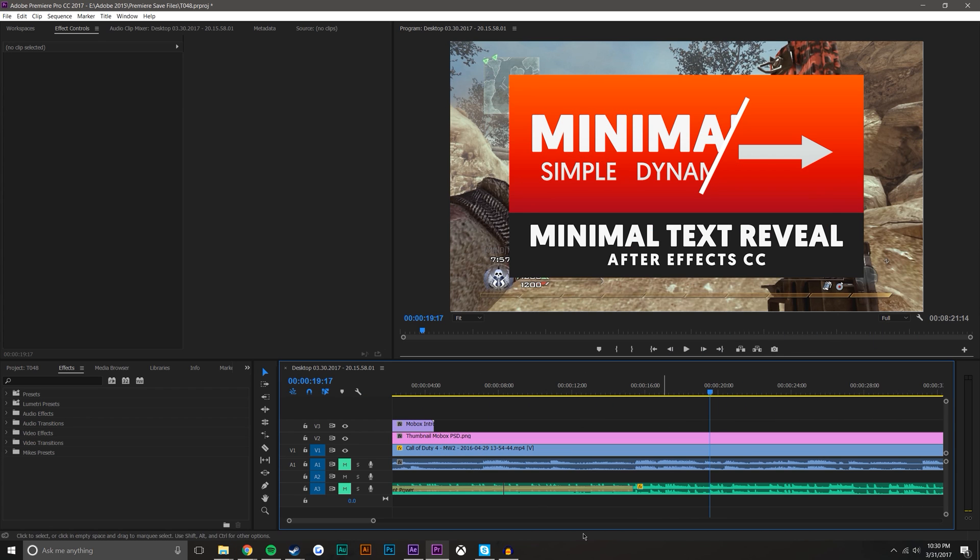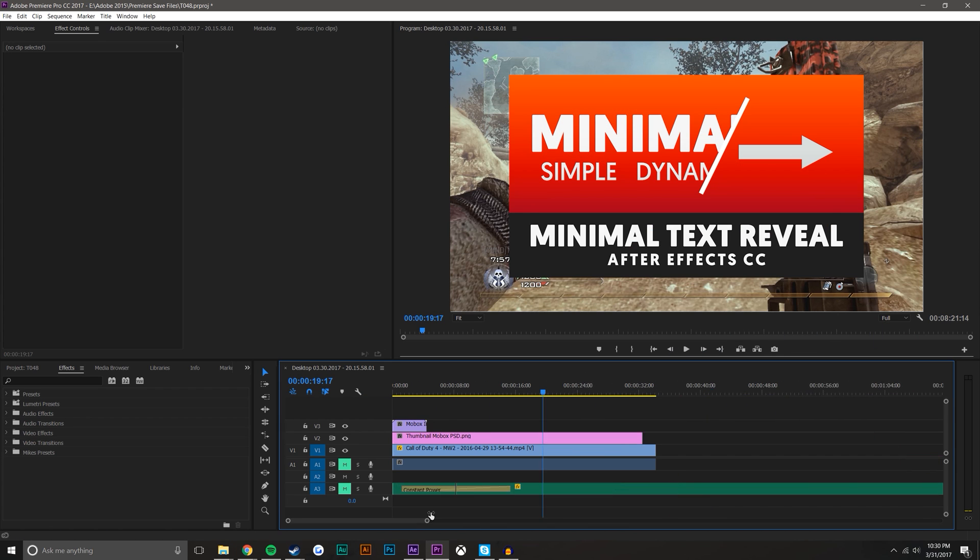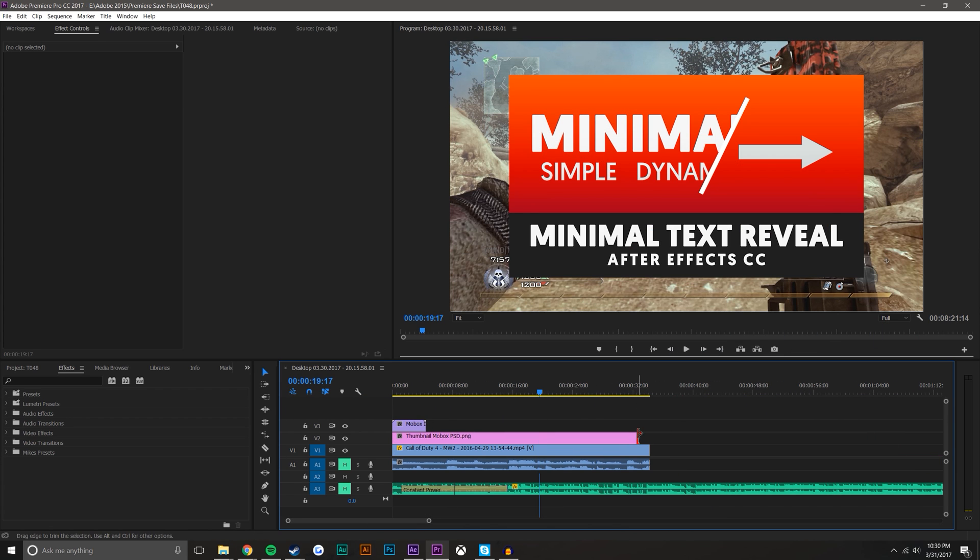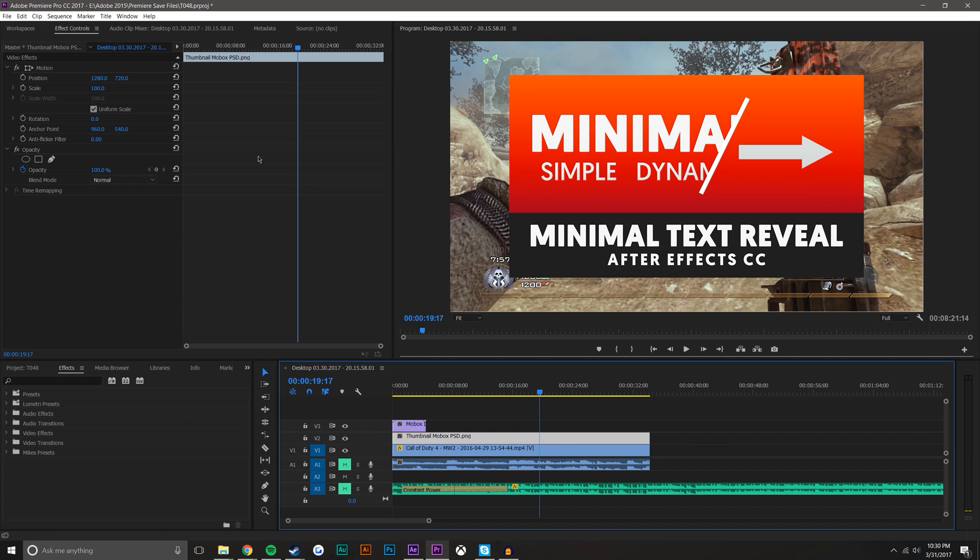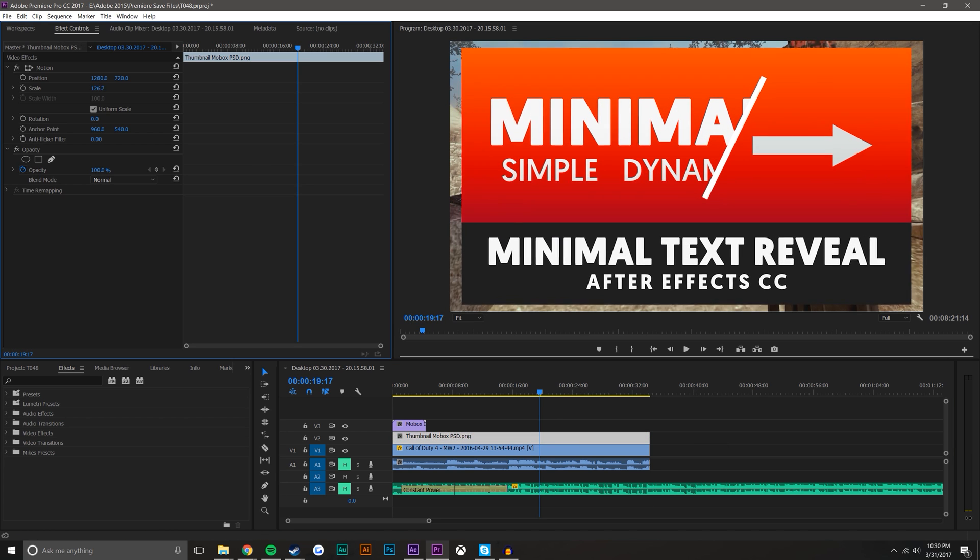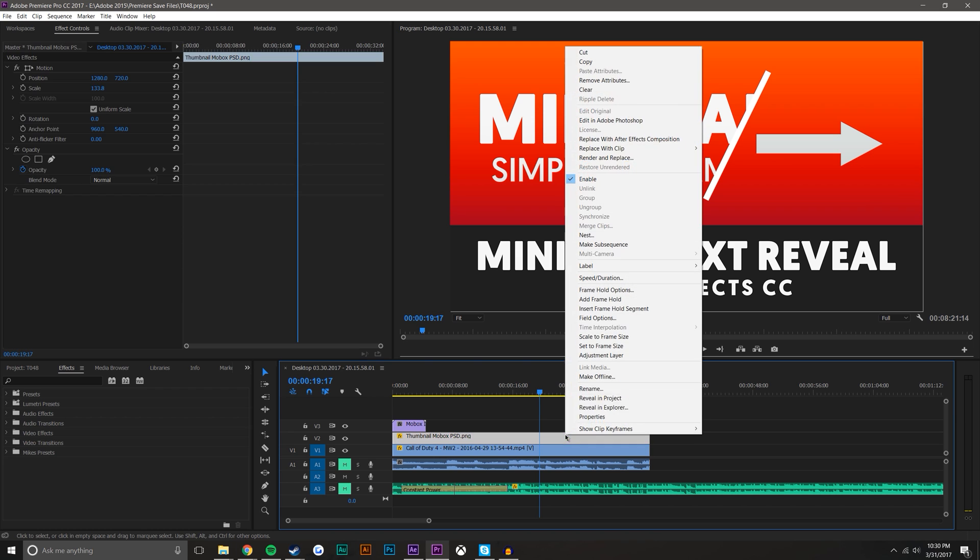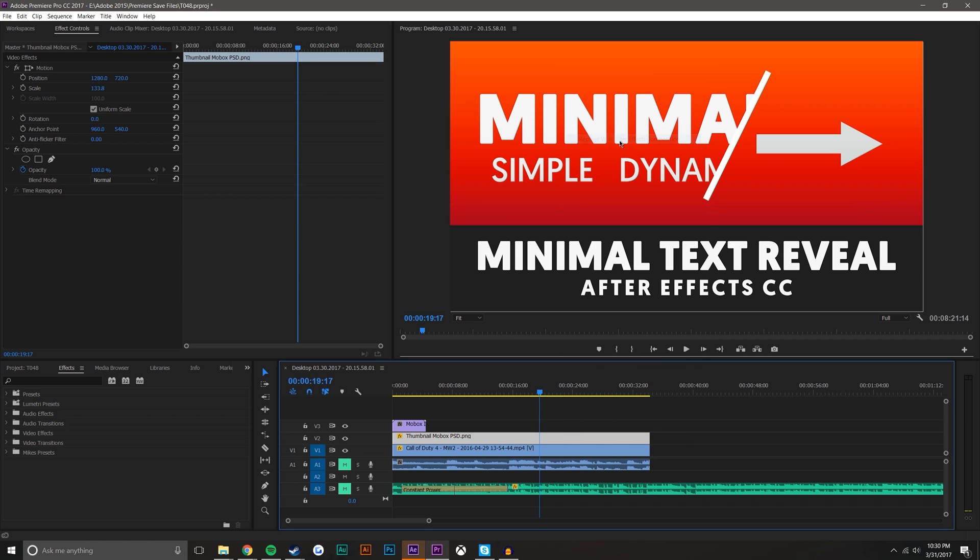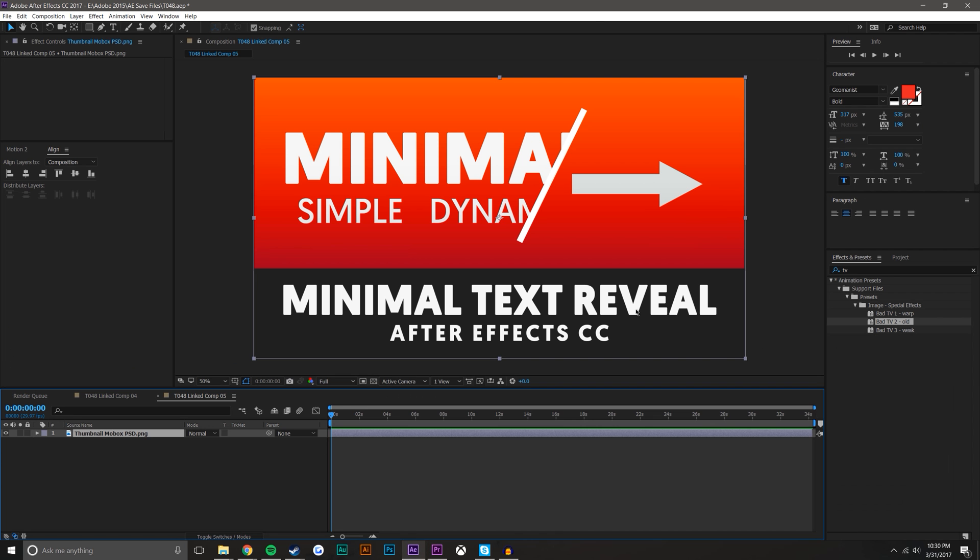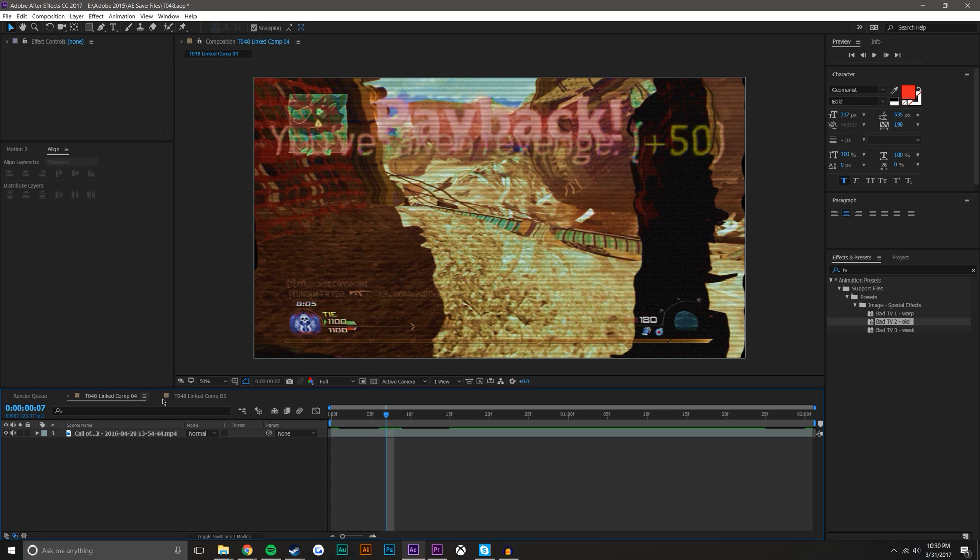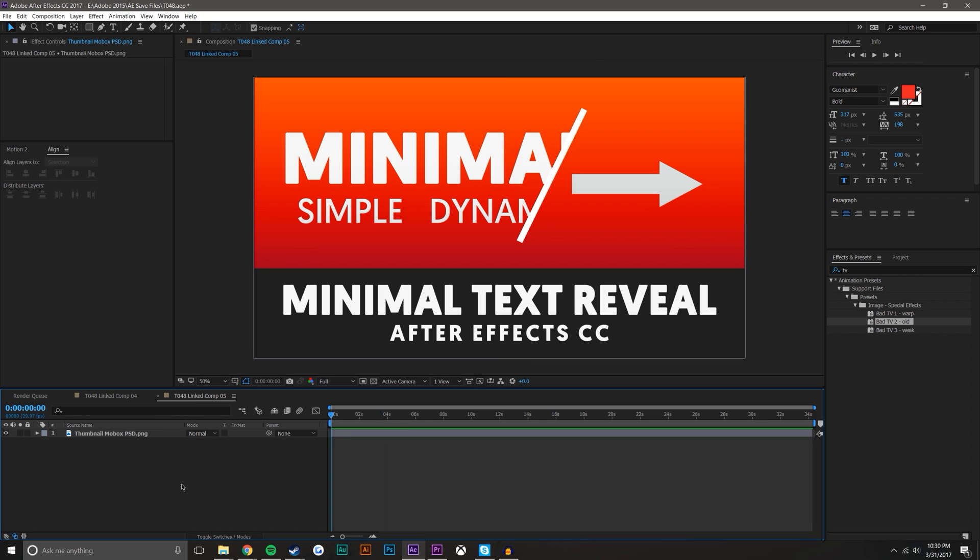So first thing I do is I just drag like a photo in and stretch it across the length of the clip and I'm just going to scale it up to size. And now what I could do is right click this and go to replace with After Effects composition. It opens it up in After Effects in a new composition.